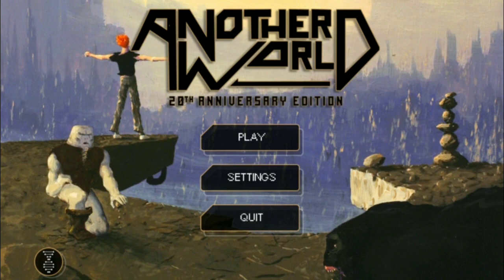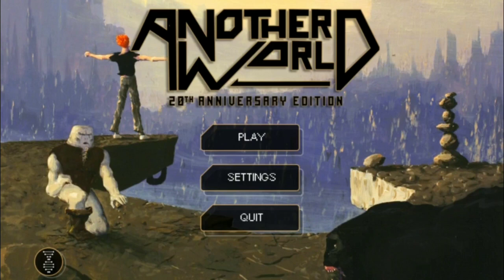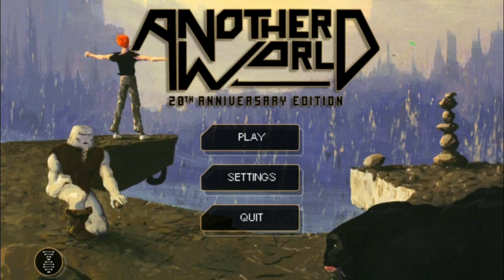This game is called Another World. It came out in 1991. That's a lot of years ago. This game is noteworthy for being made by one dude. One man made this alone.